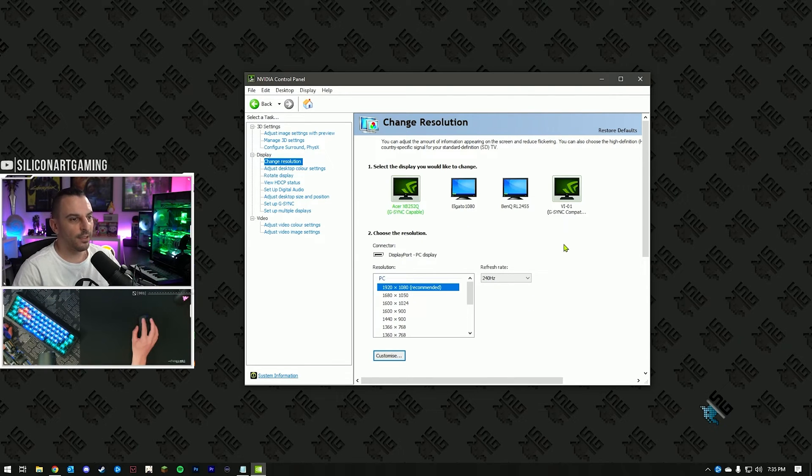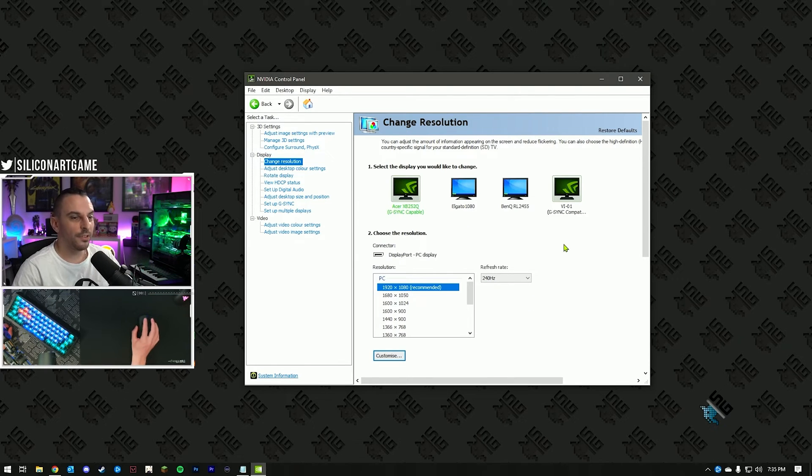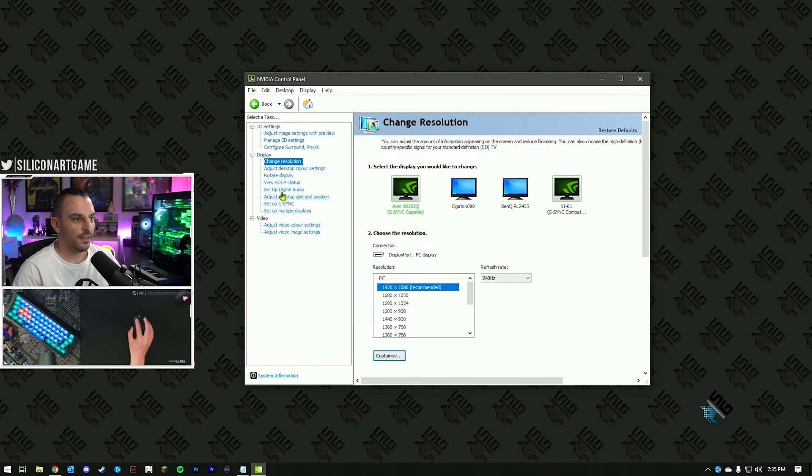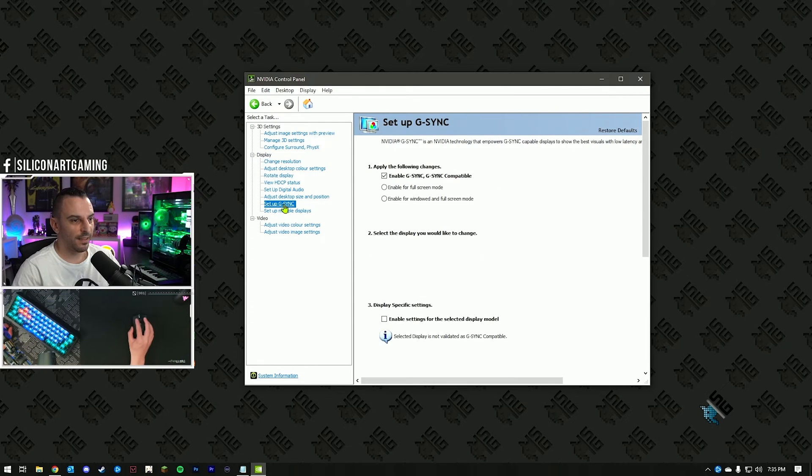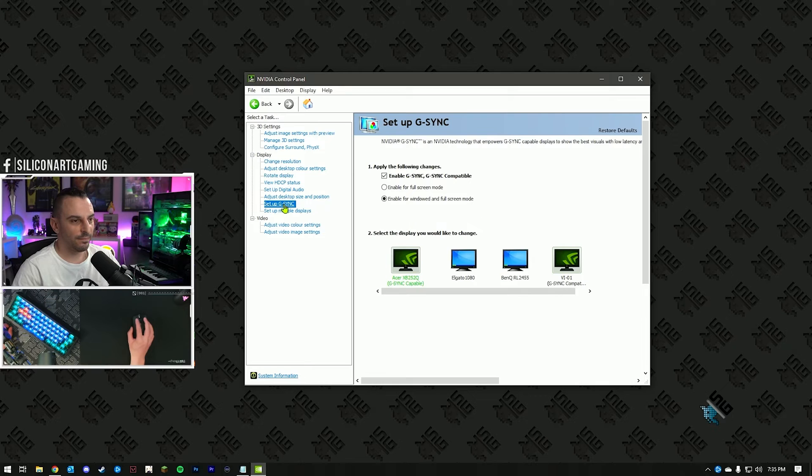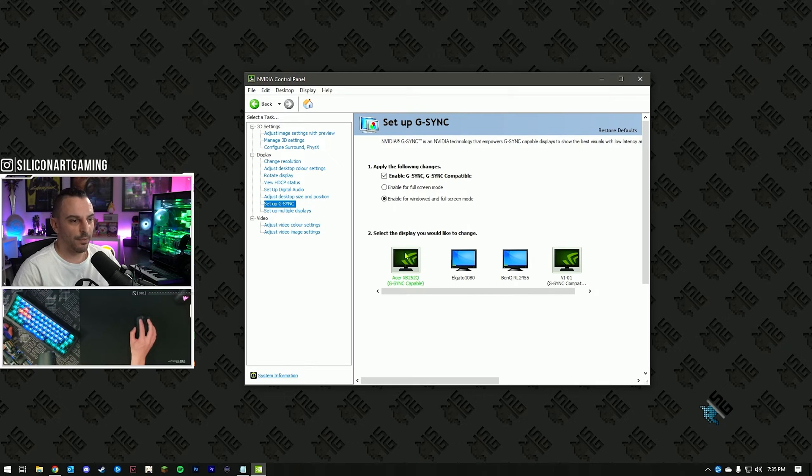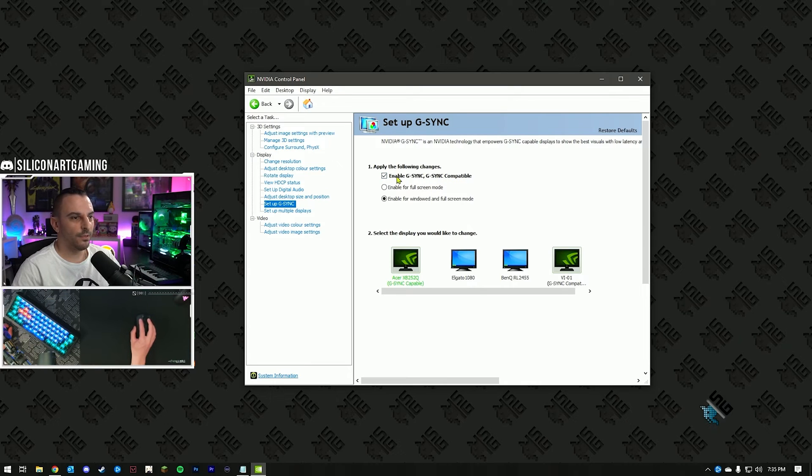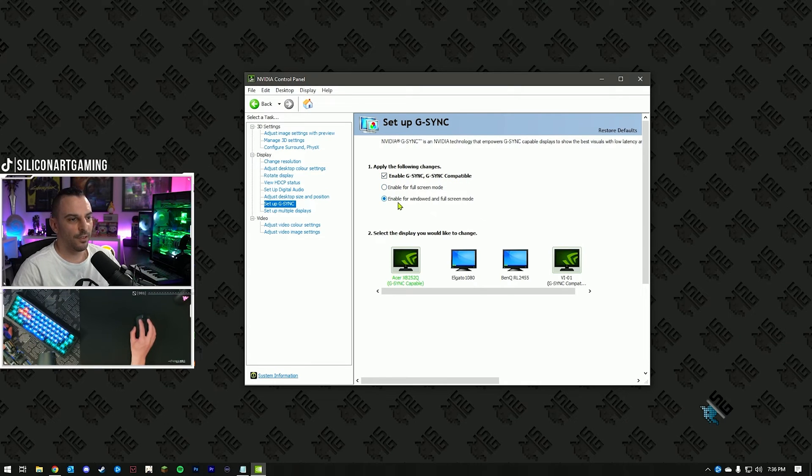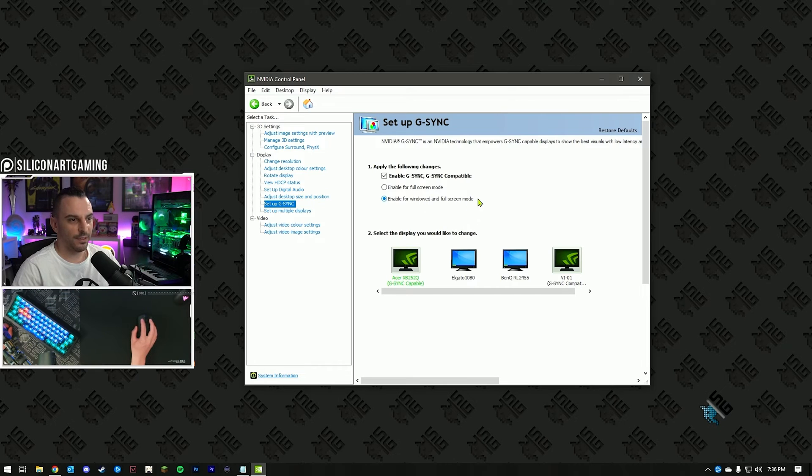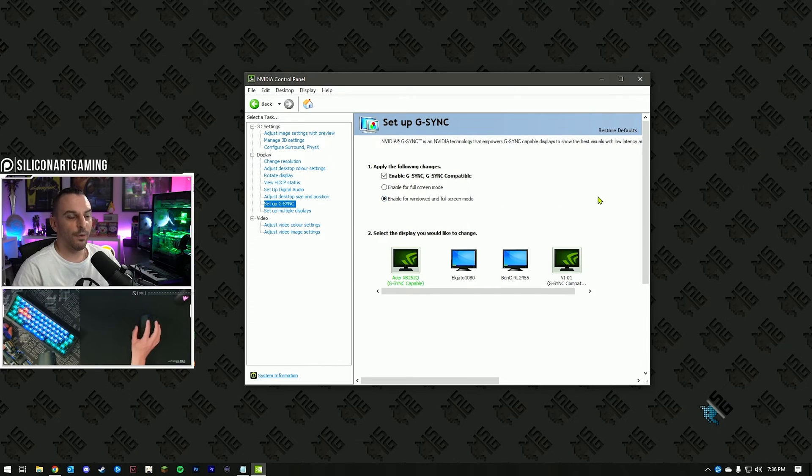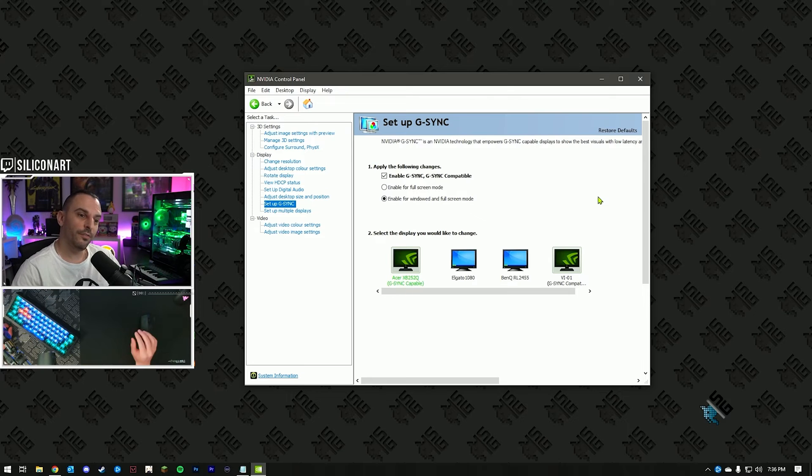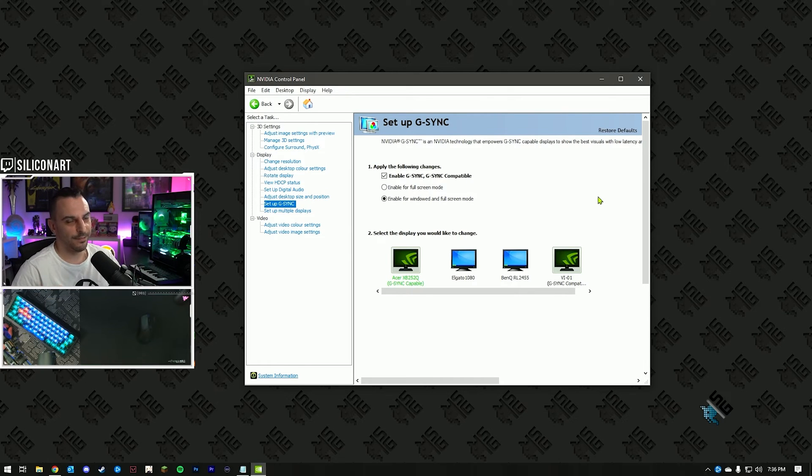Now, if your monitor has a G-Sync module or is G-Sync compatible, you'll see the setup G-Sync option on the left. Click that one. You want to select your primary monitor. Now, enable G-Sync and G-Sync compatible. Hit that checkbox and make sure you turn on enable windowed and full screen mode. This will let G-Sync operate when you've got something running in windowed mode or in full screen. Full screen's always better.